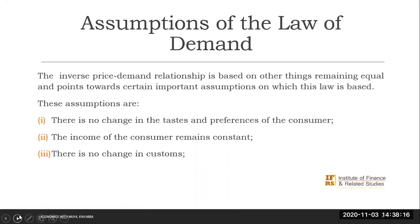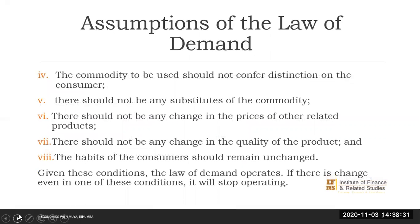Similarly, we do not expect the income of the consumer to change — we expect it to remain constant. Further, there are no expectations on changes in customs. Neither do we expect that those commodities are the ones that would confer distinction on the user — that is, goods of conspicuous consumption.